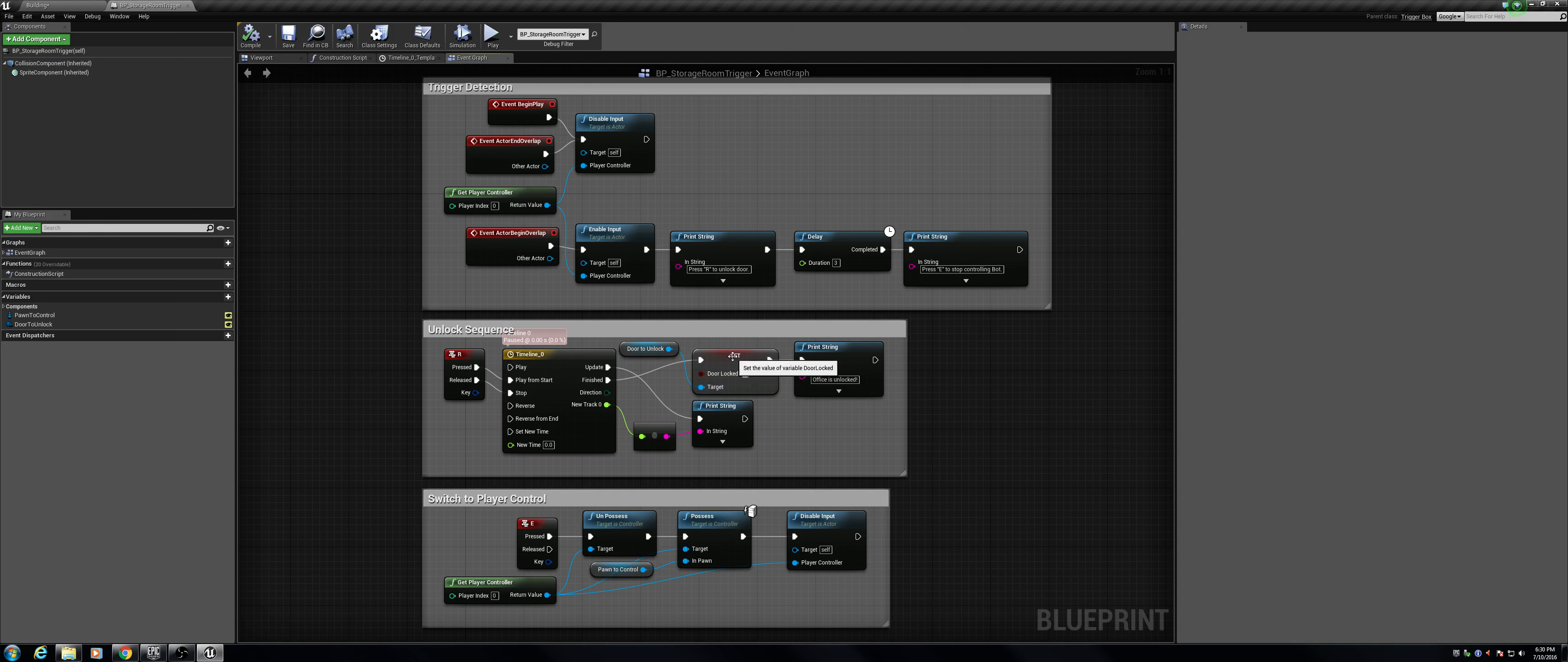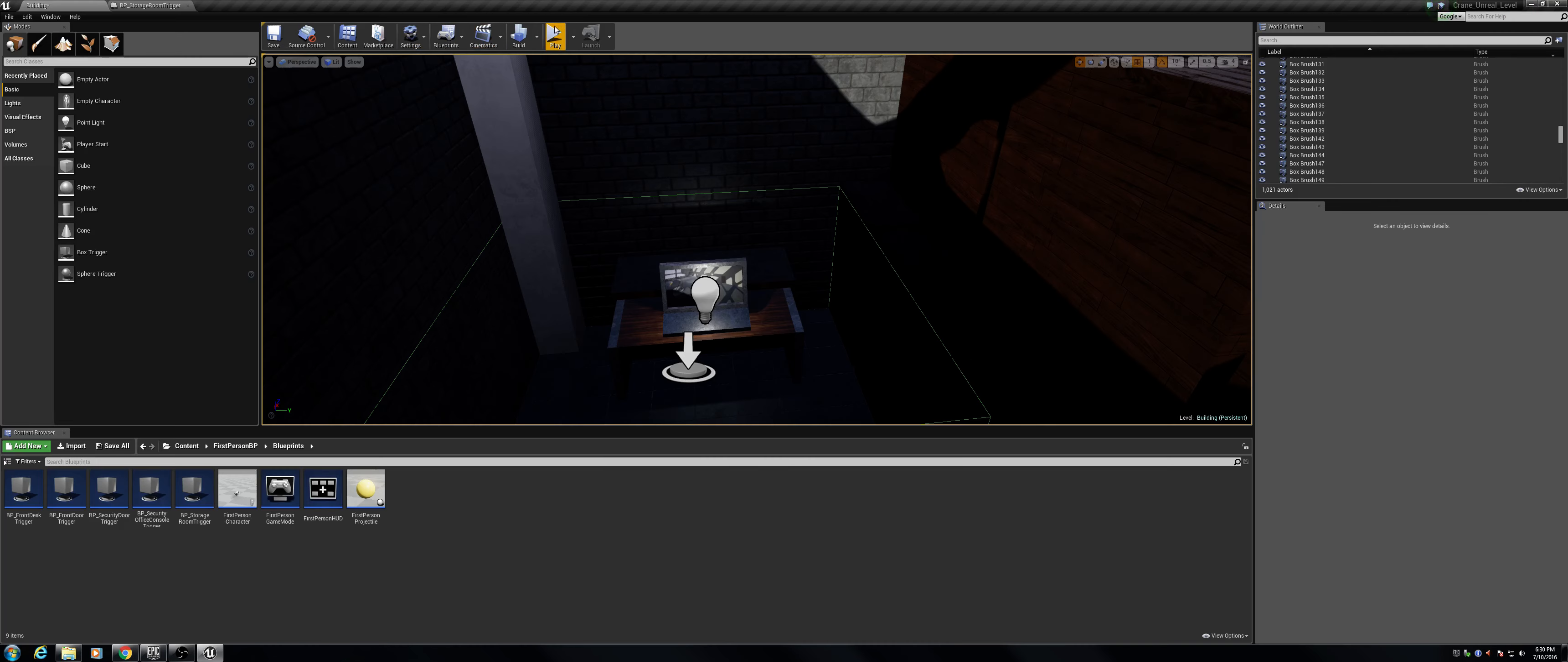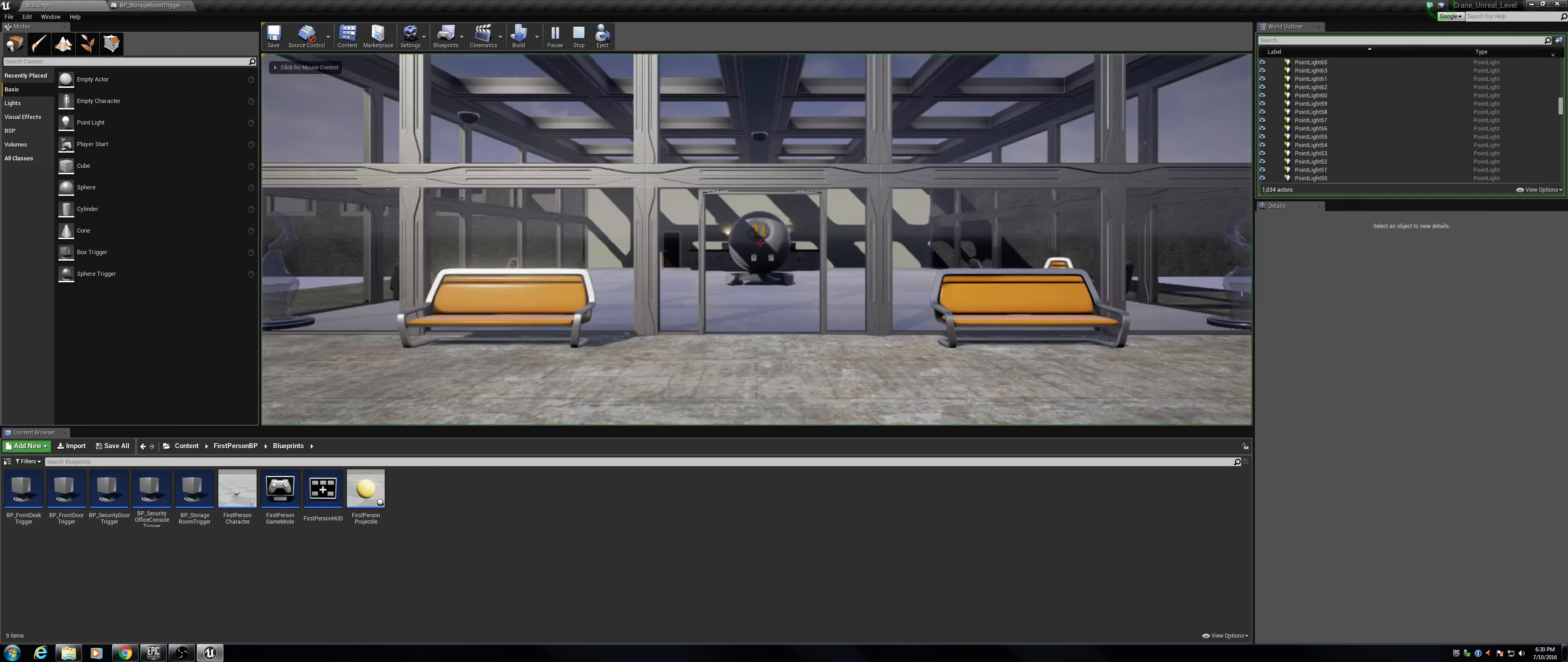And then, once it does set the door as unlocked, I just notify the player by saying that the office is unlocked. So, let's hop into game here, and I will show you how it works.